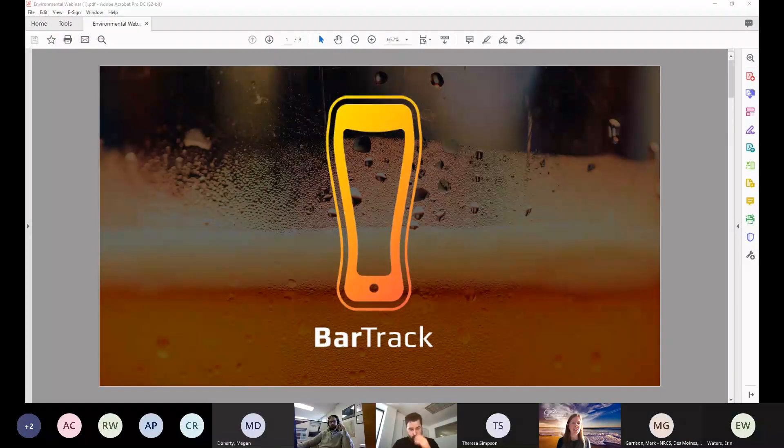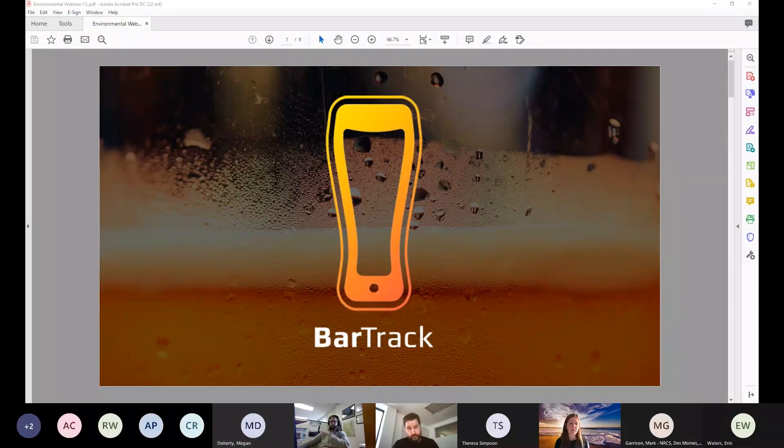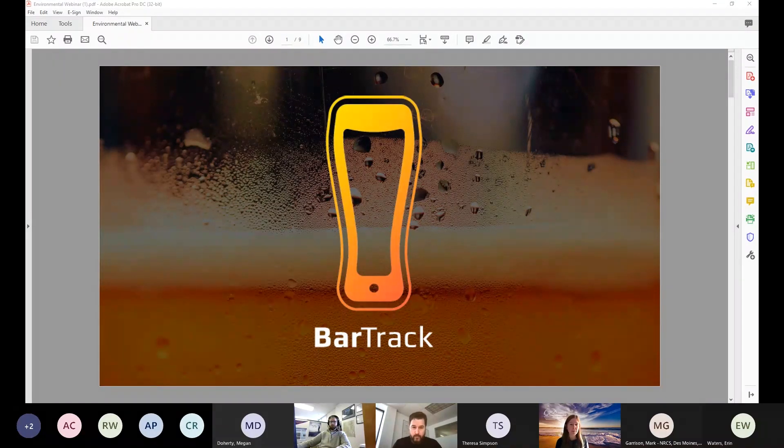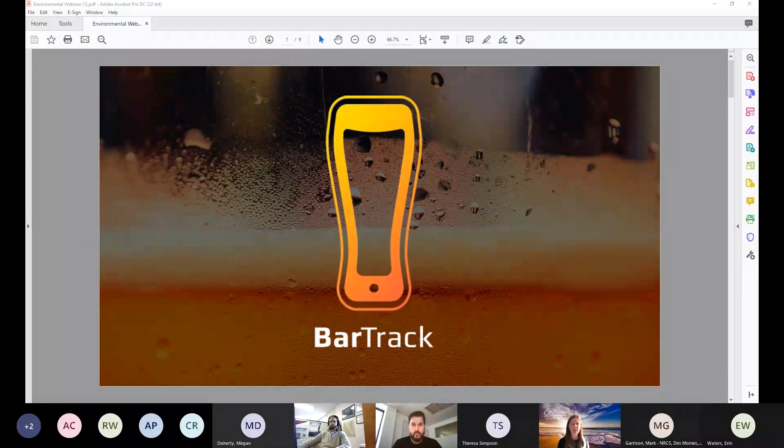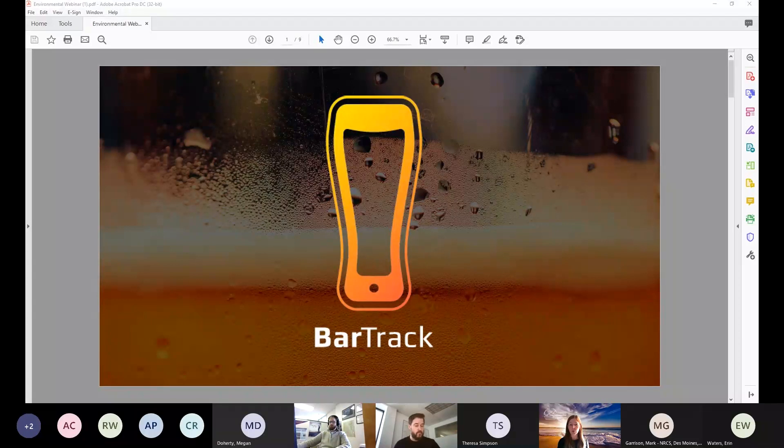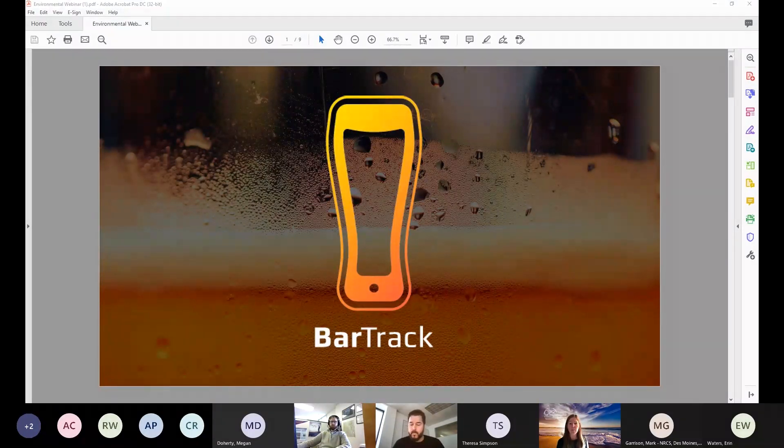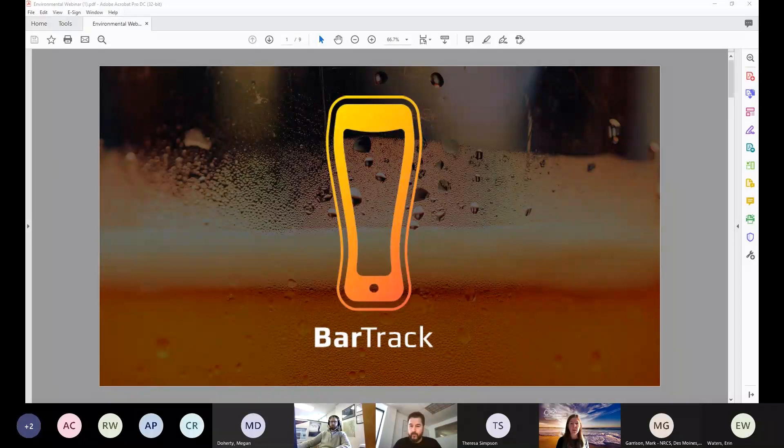Welcome to the Managing Draft Beverage Quality and Eliminating Waste webinar. This webinar is being hosted by the National Pollution Prevention Roundtable Food and Beverage Workgroup and the New Hampshire Department of Environmental Services Sustainable Craft Beverage Program.